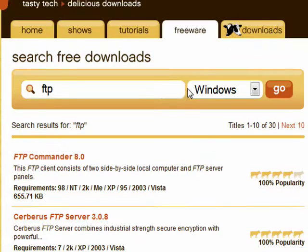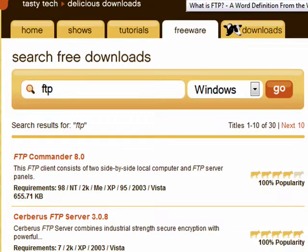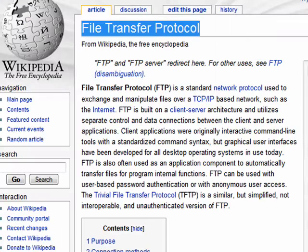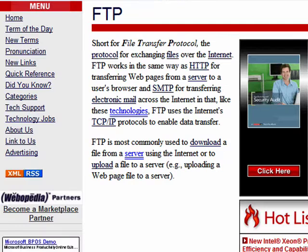So FTP is File Transfer Protocol. When you want to transfer your web page from your computer to your server, what you will use is FTP. And that's all there is to it.